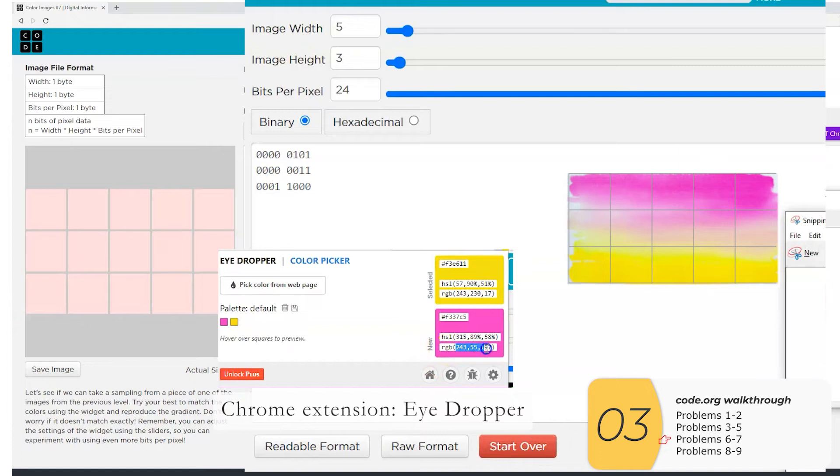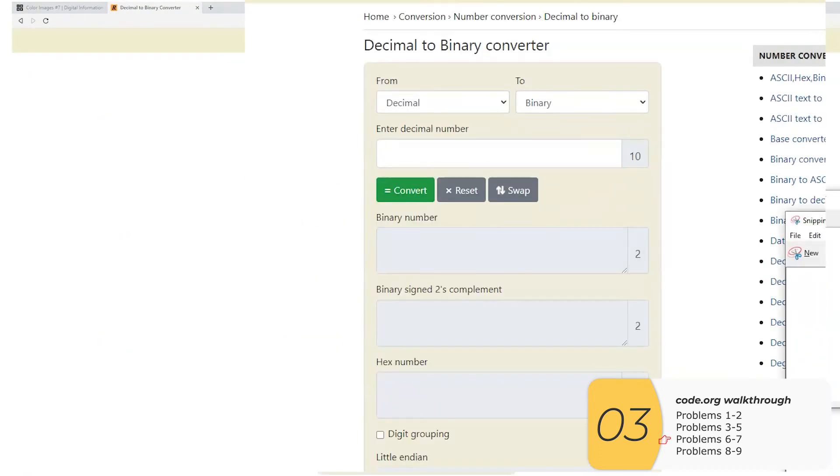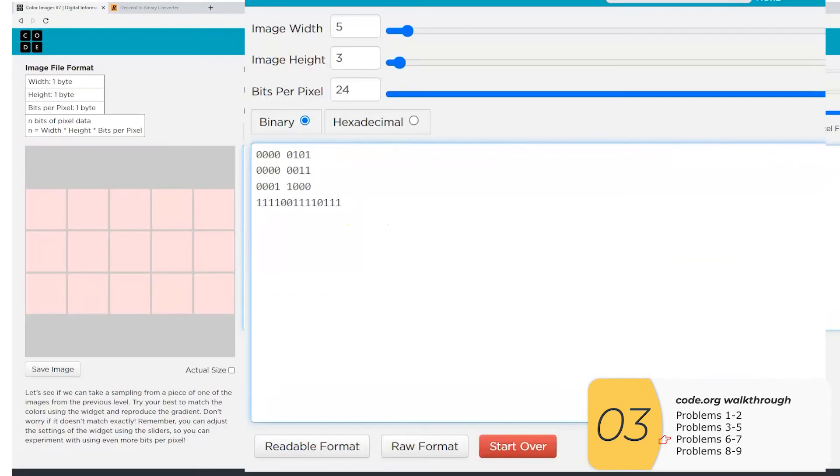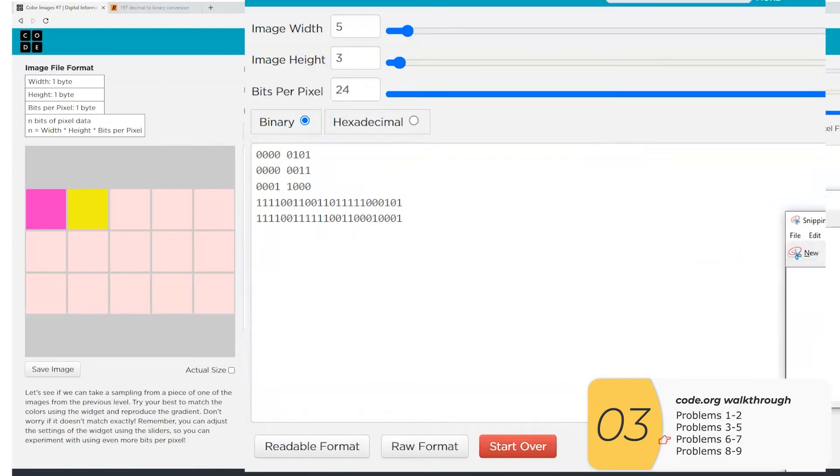So truthfully, this gets very hard. I ended up using a binary calculator to do it. I'm not sure how code.org expects anybody to be able to do this. It's not something I assigned to my class.